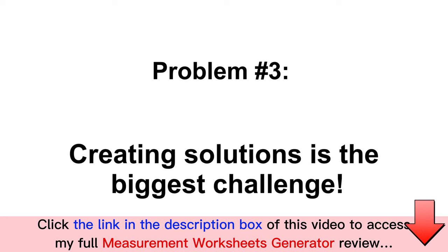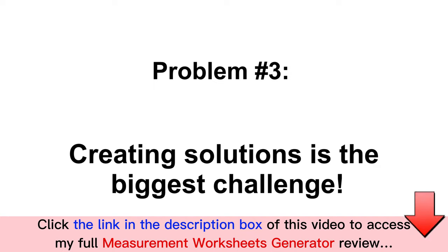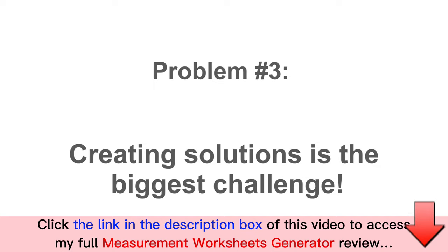Problem three: if you have any experience creating measurement worksheets, then you would know the most difficult part is creating hundreds of solutions for your book and connecting them to the problems.